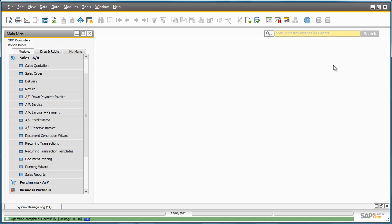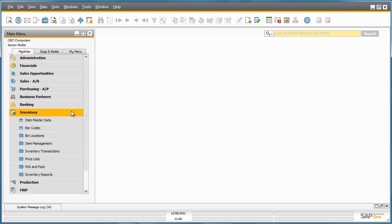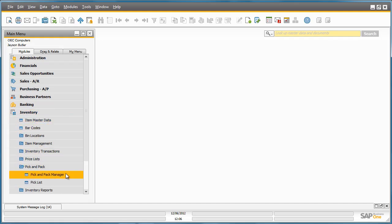The goods now need to be picked from the Warehouse. To do this, Jason can navigate to the Inventory menu and selects the Pick and Pack and Pick and Pack Manager.